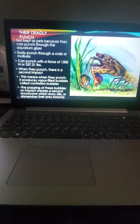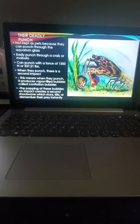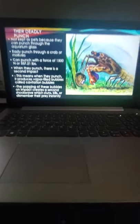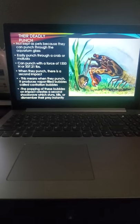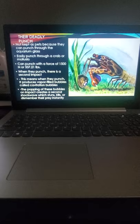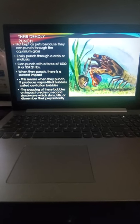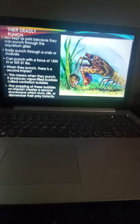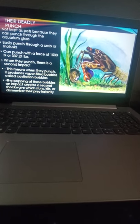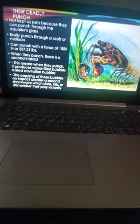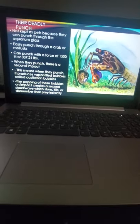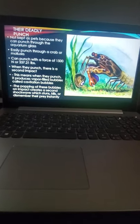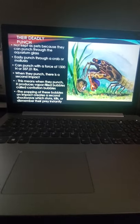This is their deadly punch - that's what they're most known for. As mentioned before, they should not be kept as pets because they can punch through aquarium glass, which is why aquariums don't have them. The punch can easily punch through hard shells. Their punch can strike with a force of 337.21 pounds, which is a lot considering its size and that it's underwater.